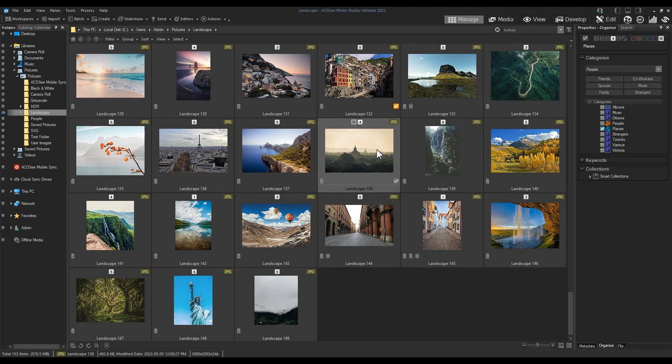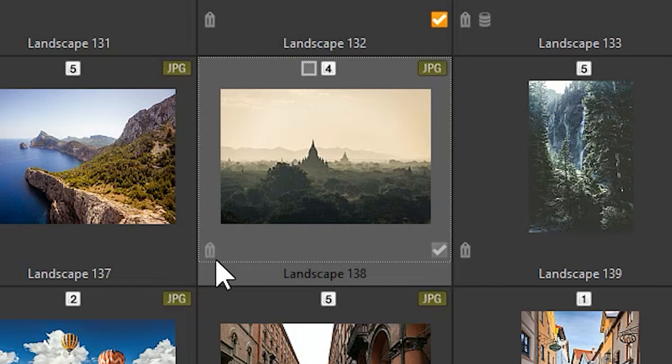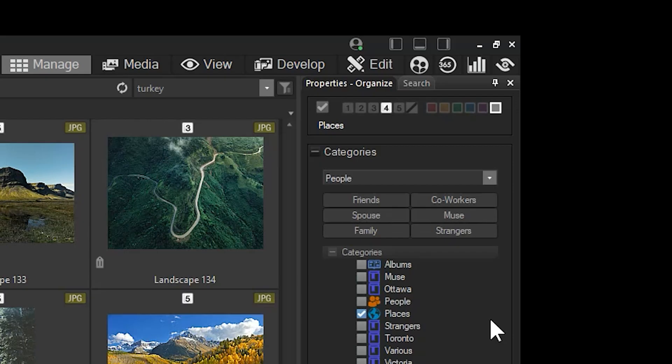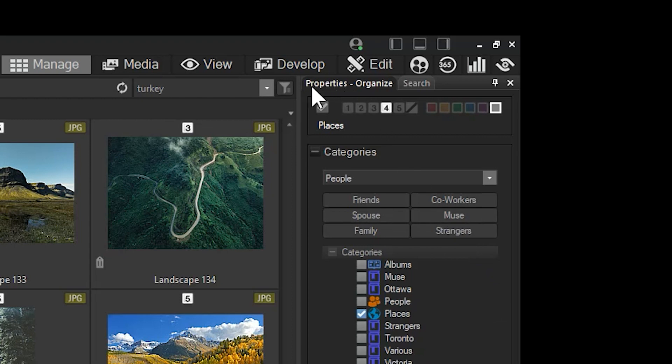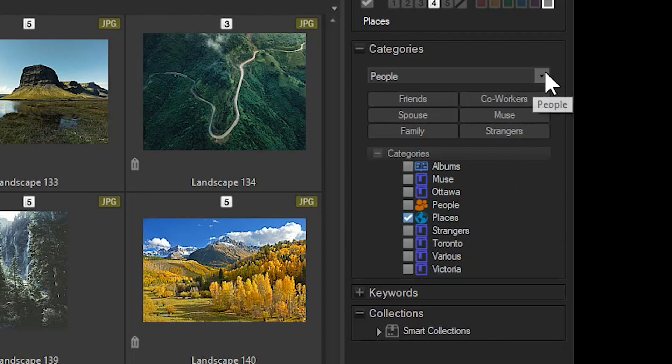Category. The category icon looks like a retail price tag. It indicates simply enough that the category has been added to a particular file. Categories are a form of ACDSee metadata that allows you to add a word descriptor to your file. To add a category to your file, navigate to the Properties panel and click the Organize tab.